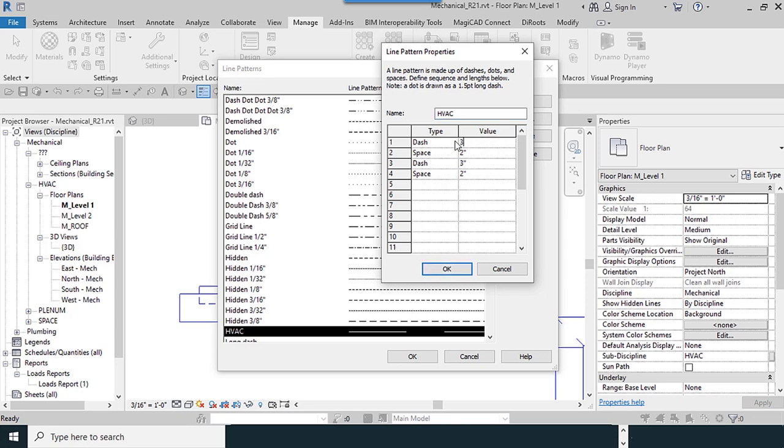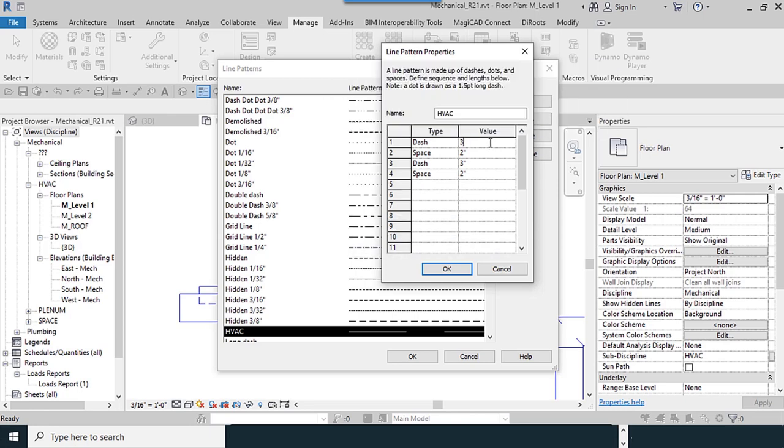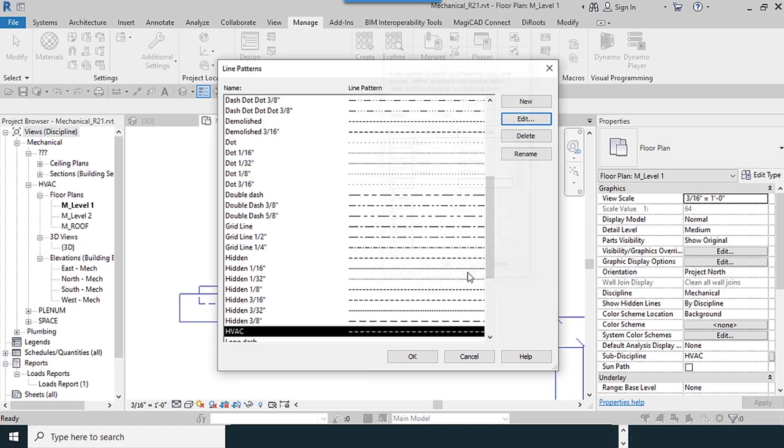I change the dashes to 0.2, 0.2, and 0.15. So we can configure all your settings. OK.